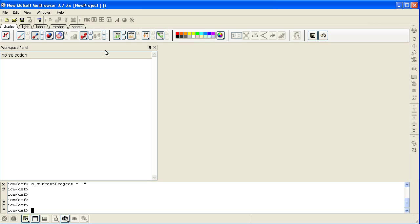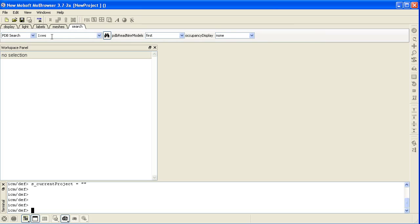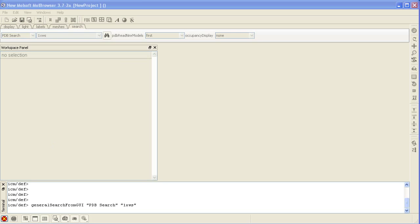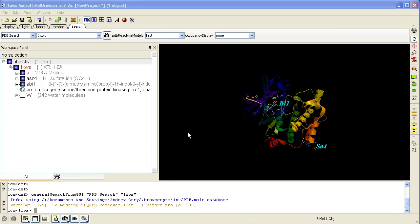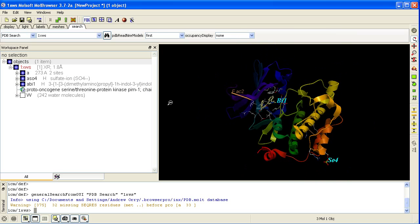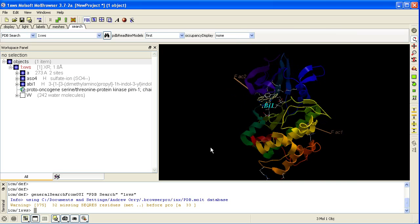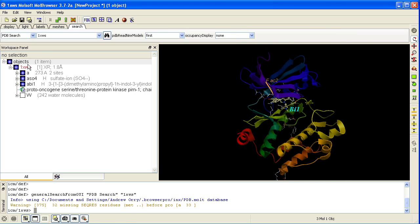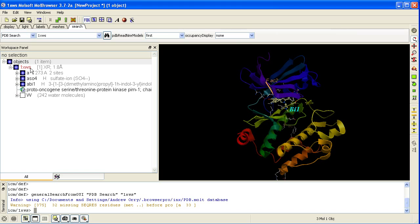In this example we will use the Kinase PIM1 with PDB code 1XWS. Go to the search tab, type the code and click this button here. Then you should see the structure displayed in the graphical display and also listed in the ICM workspace.